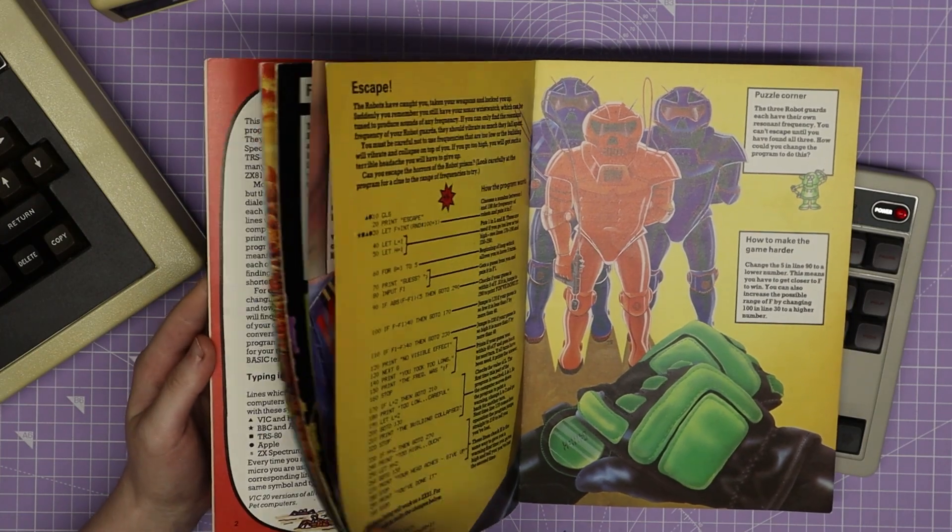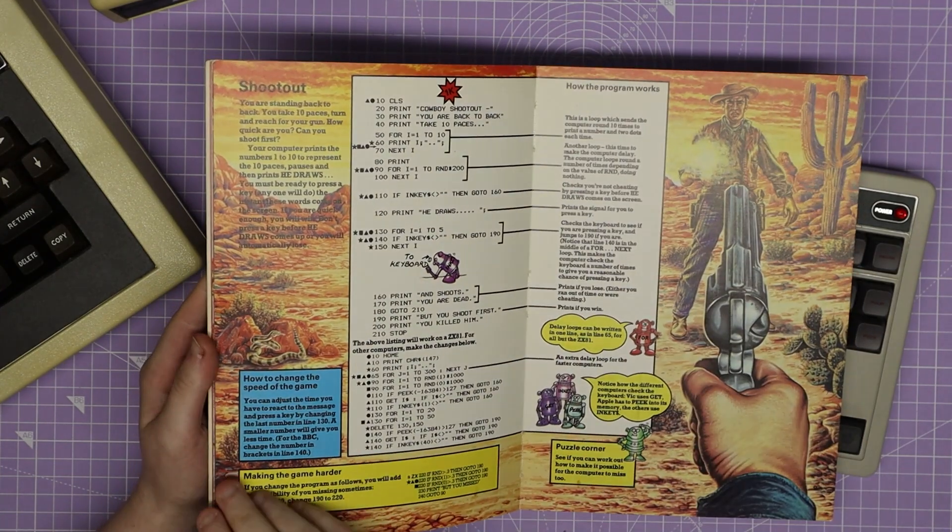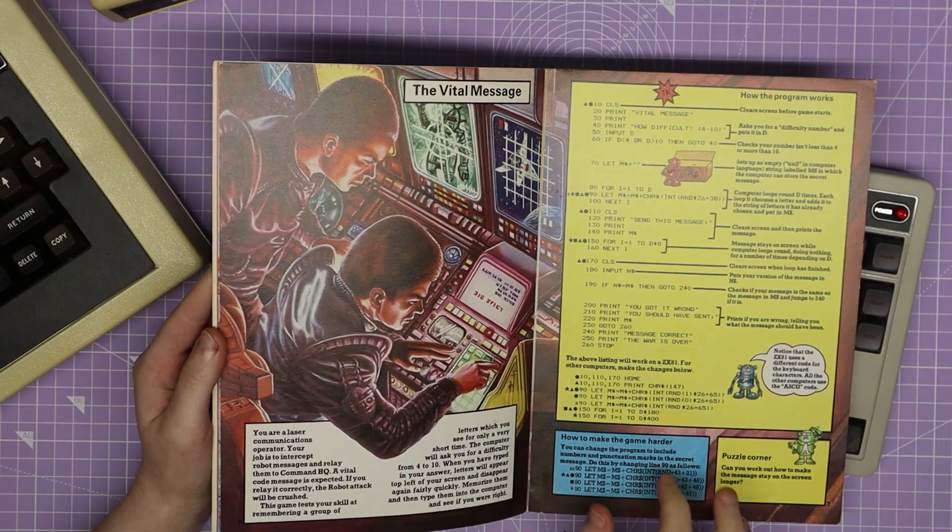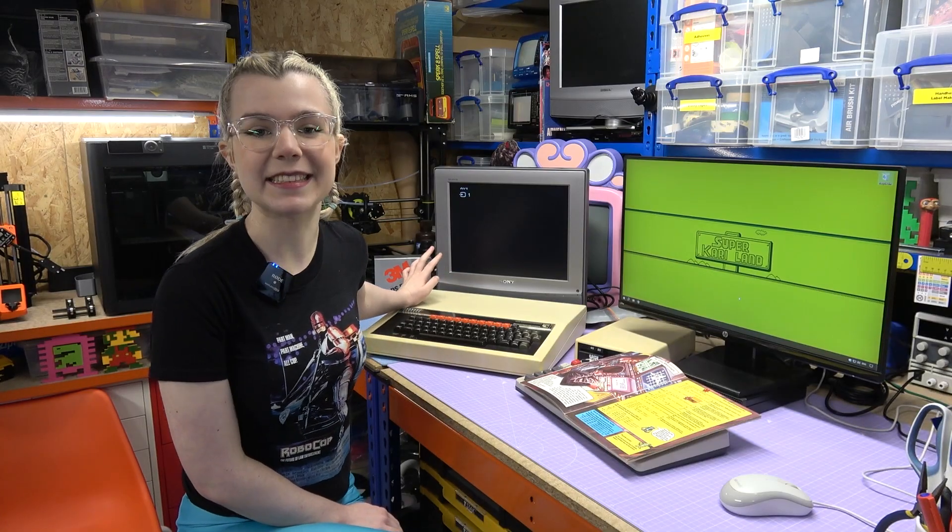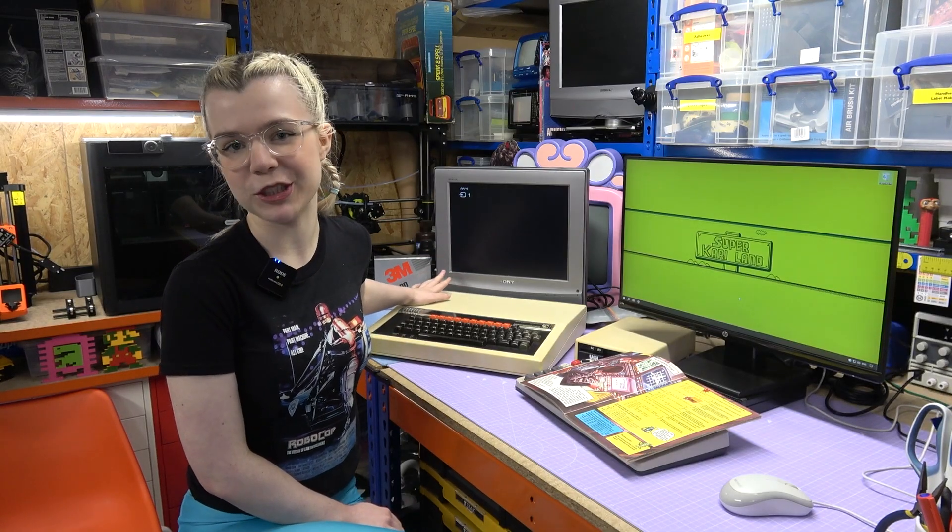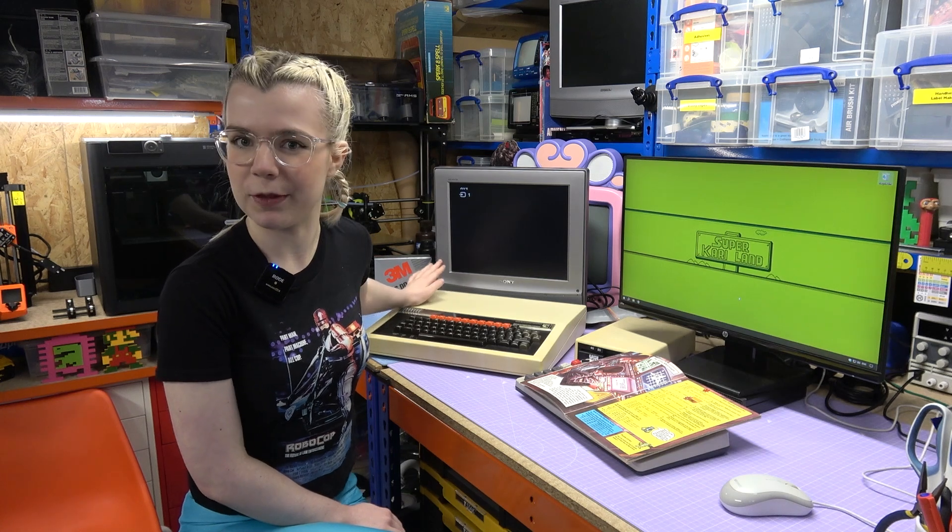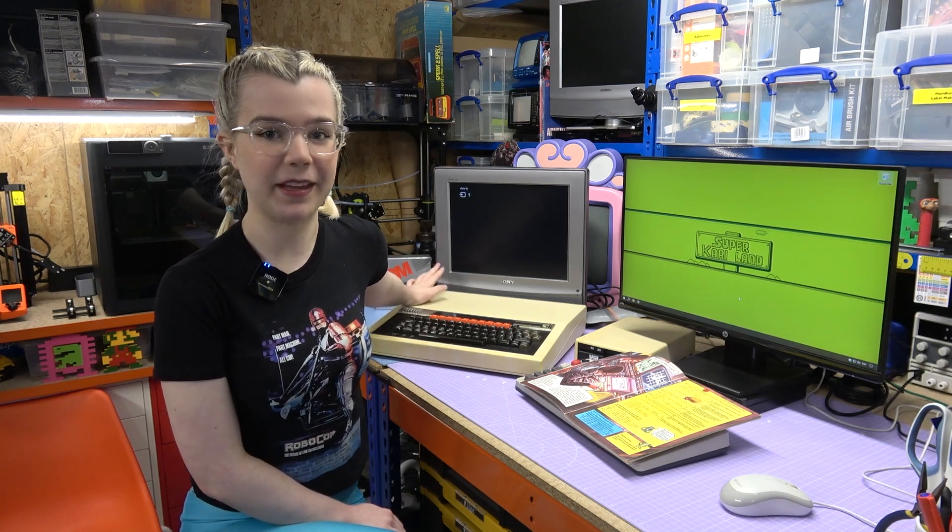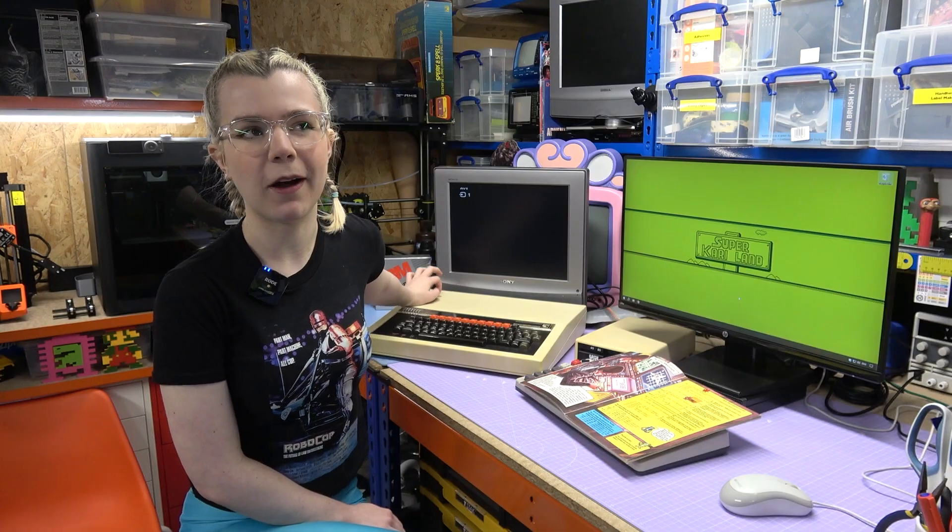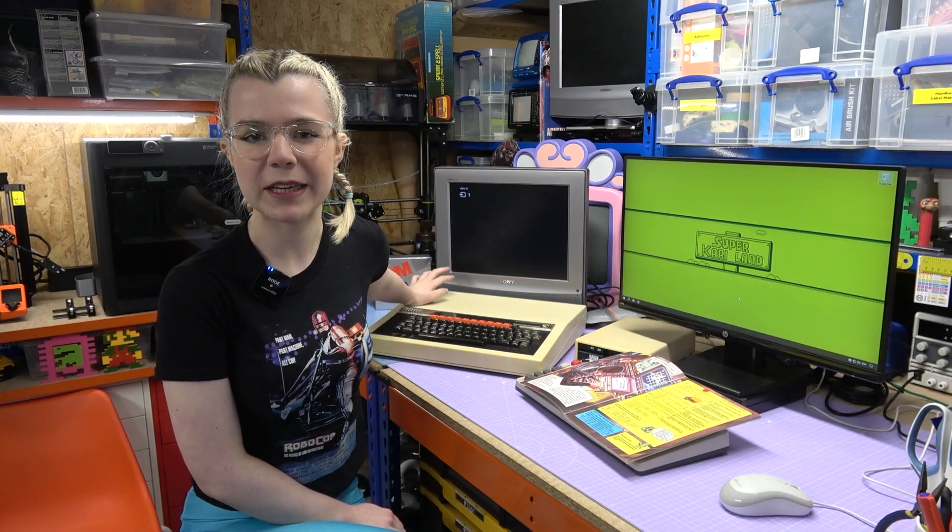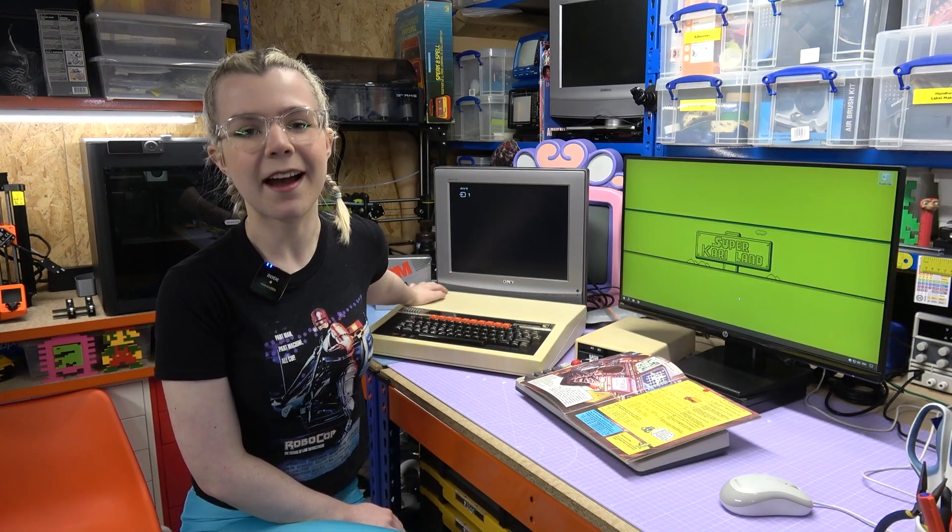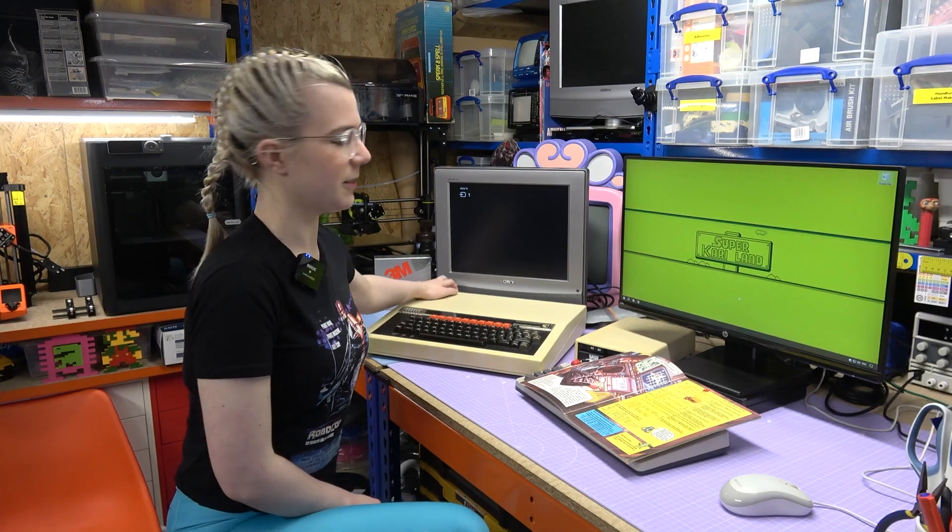The game we're going to be doing today is Vital Message which is a memory game. The retro computer I'm going to be using today is the BBC Micro, a staple of British schools in the 80s. One of my personal favourites from the era, mainly because it was the only one I grew up around, although I had mine when I was around five years old in 2008, not the 80s. But let's get this turned on and we can get to programming.